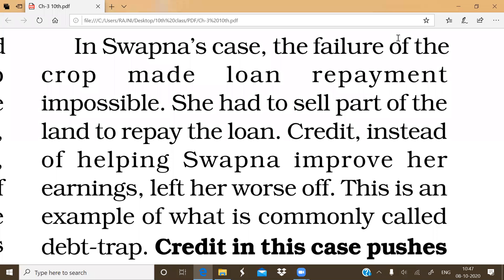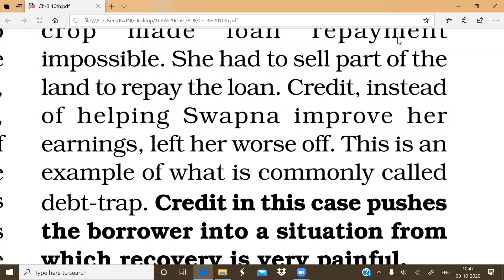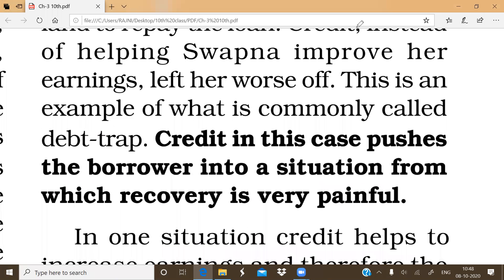In Swapna's case, repaying the loan was entirely impossible due to crop failure. She had to sell part of her land to repay the loan. Rather than helping her situation, credit made it worse. This situation is generally known as a debt trap. A debt trap is when a borrower is pushed into a situation where recovery from the credit is very painful — the borrower is not able to recover from that credit, and in some cases has to sell off whatever few assets they have to repay.